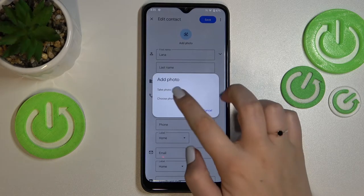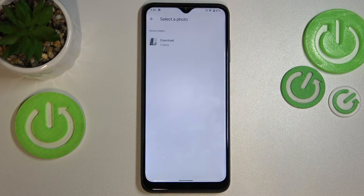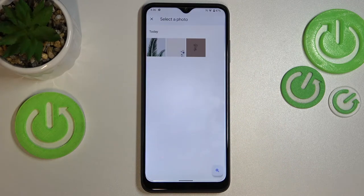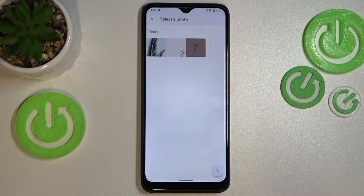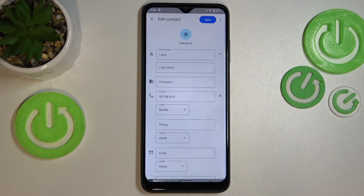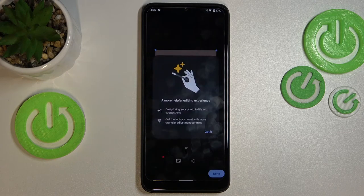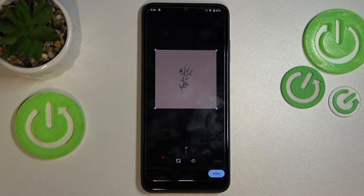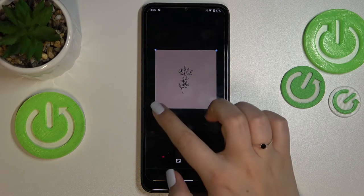I will pick the gallery option, so let me tap on it. Let's enter a particular folder you'd like to use and tap on the photo. Then tap on 'Got it'.